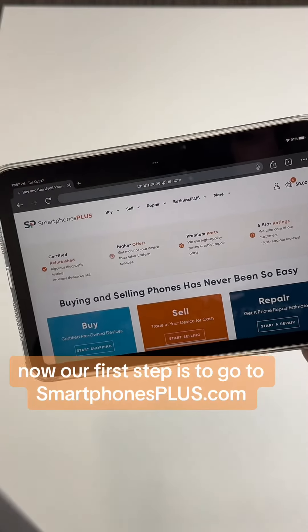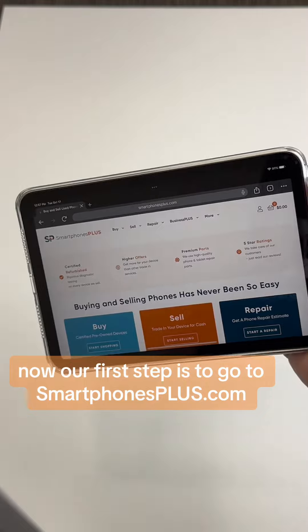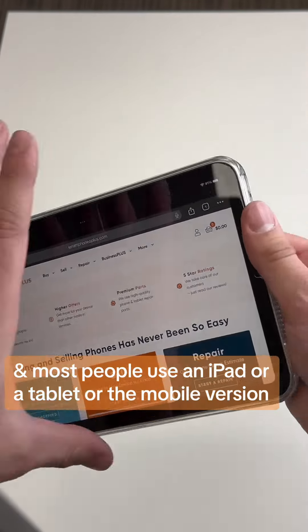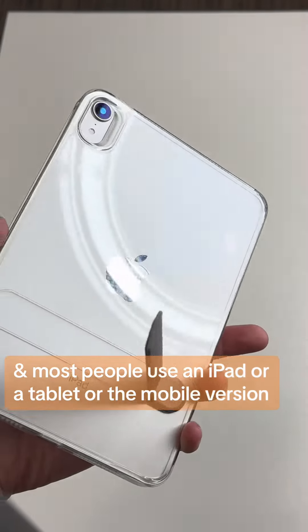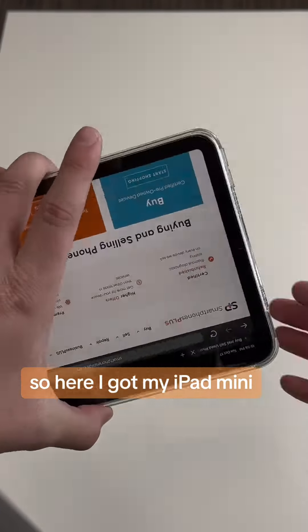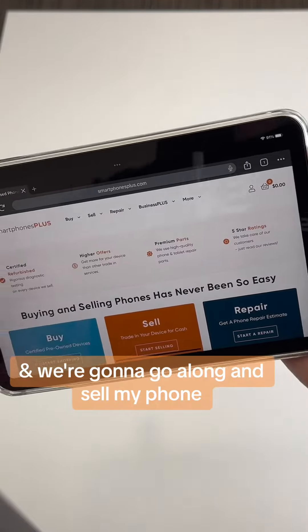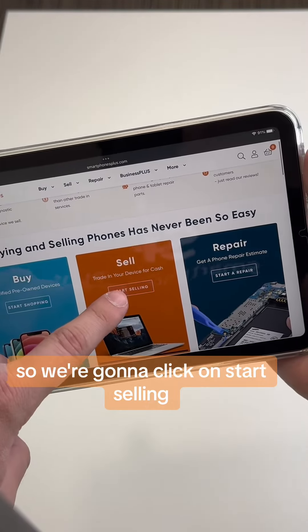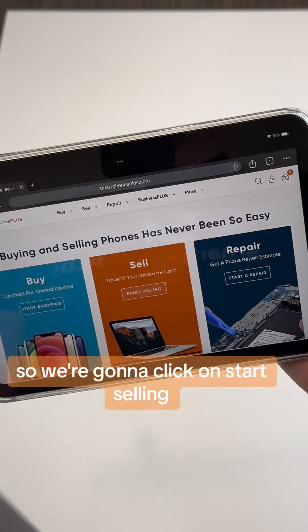Our first step is to go to SmartphonesPlus.com. Most people use an iPad, tablet, or the mobile version. I have my iPad mini and we're going to go along and sell my phone, so we're gonna click on Start Selling.